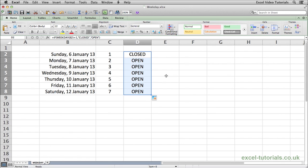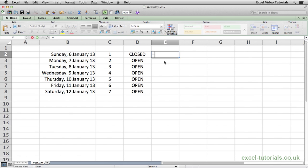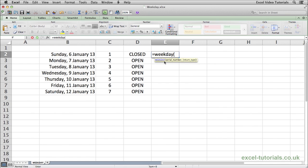Now you may be saying okay but where I come from, Monday is the first day of the week, not Sunday. That's not a problem. All you need to do is using the weekday function the same as we just did, equals weekday, open parentheses, select the date.